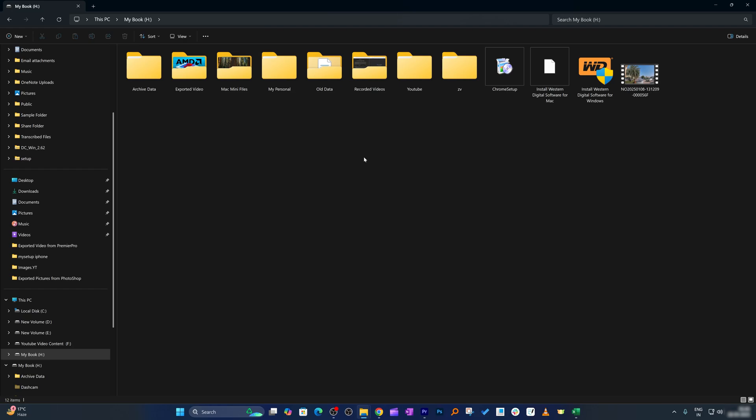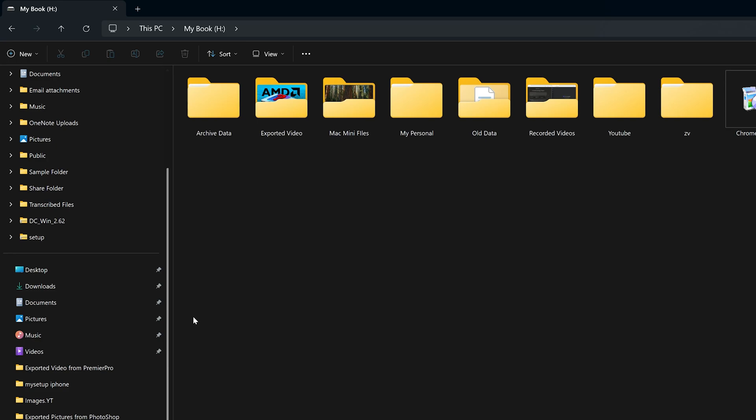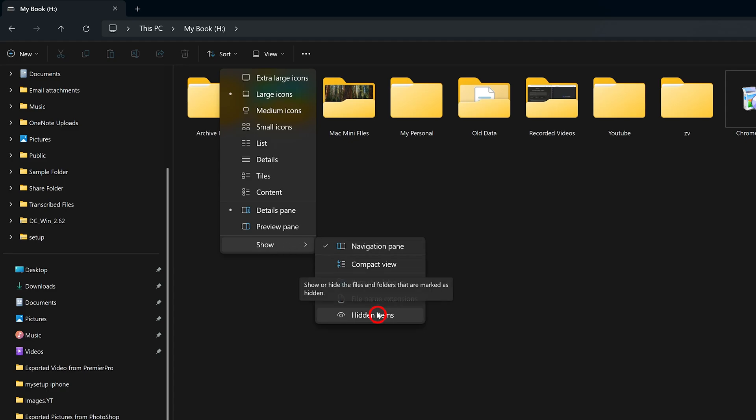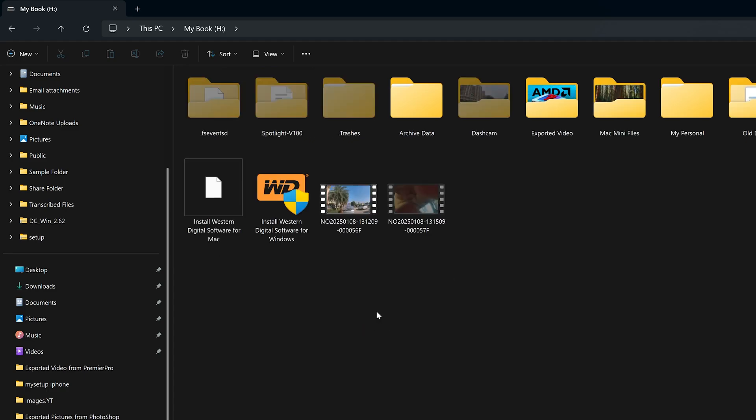I would say it is pretty easy. All we need to do here is we need to go on the top, then go to View, and then here we need to go on the last option which is Show, then click on Hidden Items. And there we go guys.